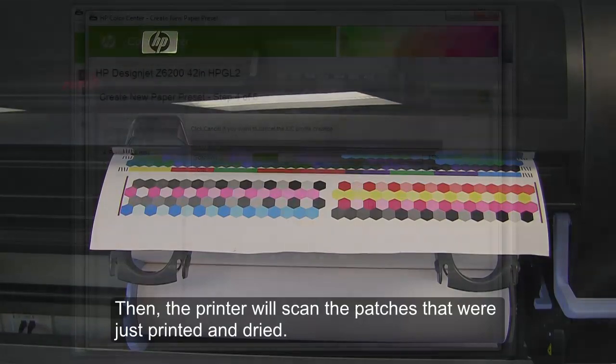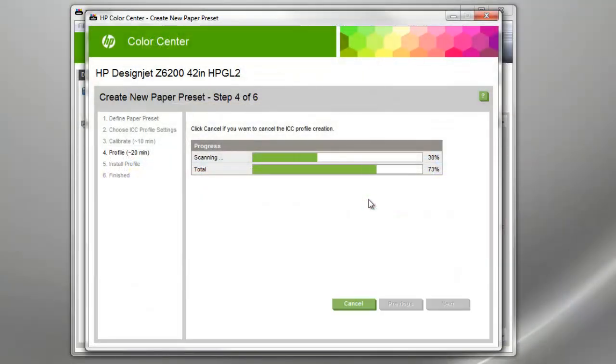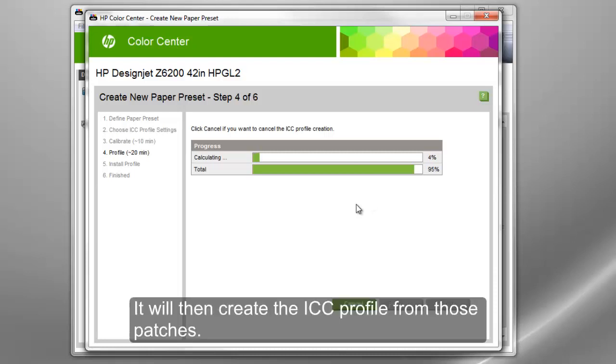Then, the printer will scan the patches that were just printed and dried. It will then create the ICC profile from those patches.